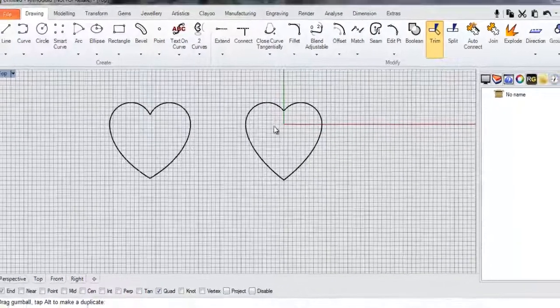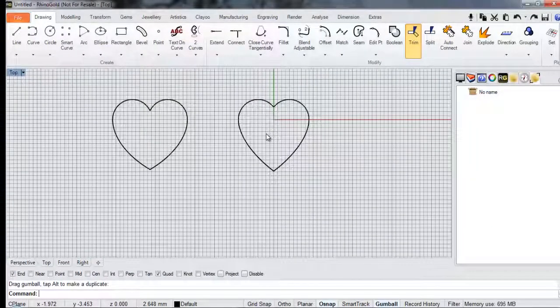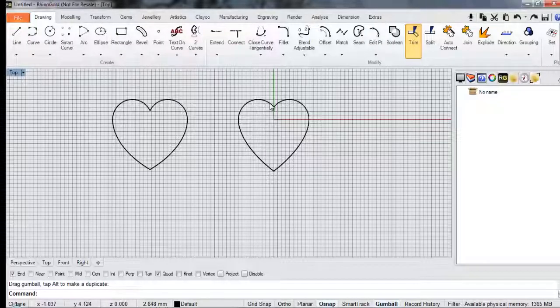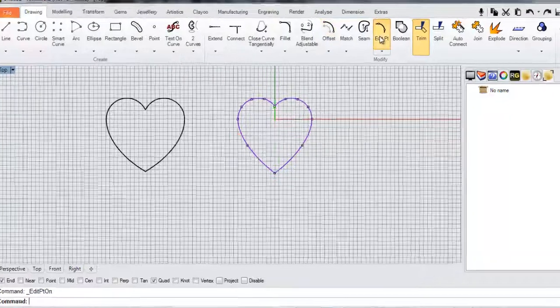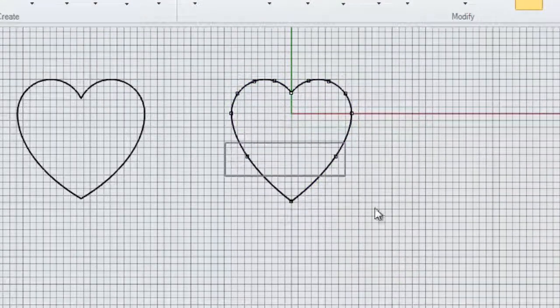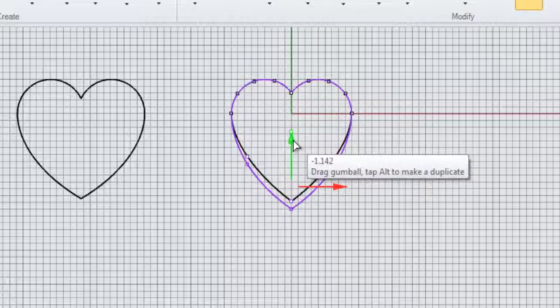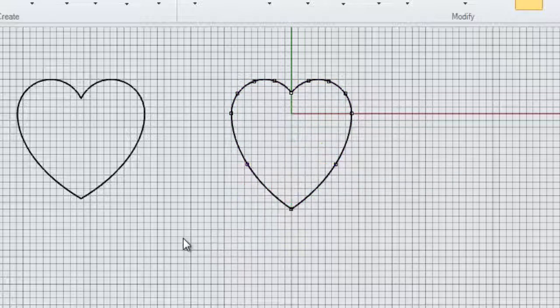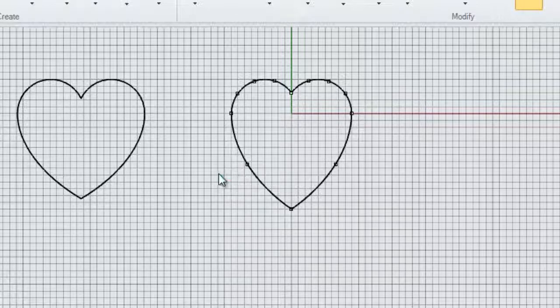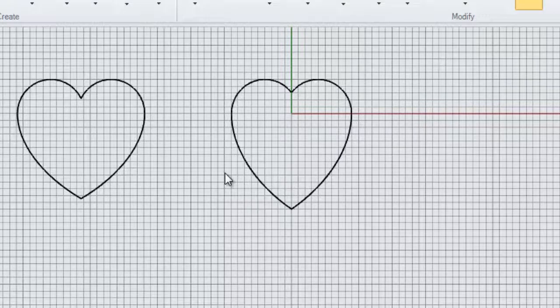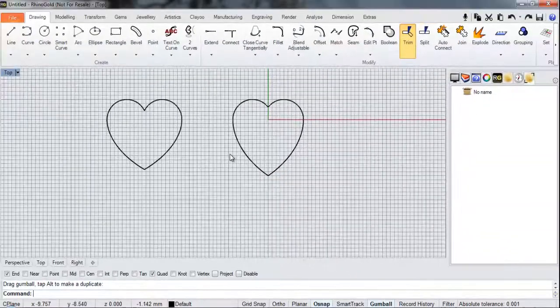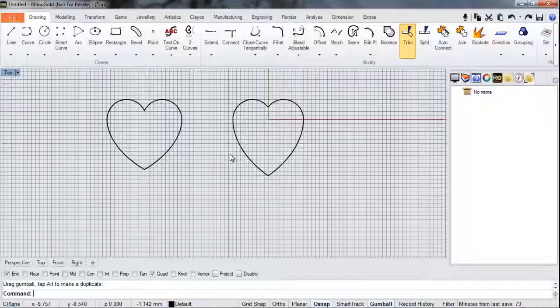And if I'm happy with that I can just hit the Escape key to turn off the control points. And that's basically it. That's my heart shape. So if you want to tweak this a little further you can obviously switch on the control points again. And play around with some of these curves here until you get the sort of shape that you're after. And hit Escape to switch the points off. Okay that's it. That's how to create a heart using some simple curve tools in Orion Gold. Thanks.